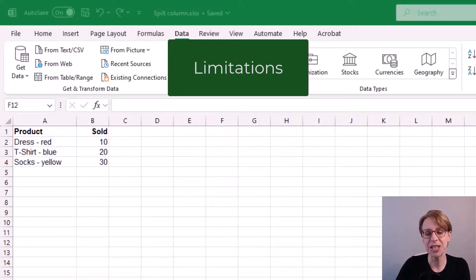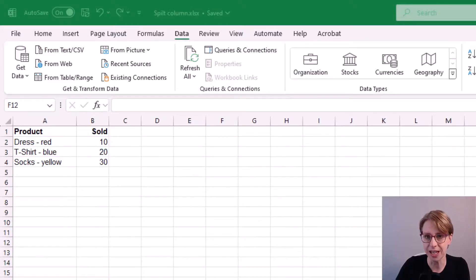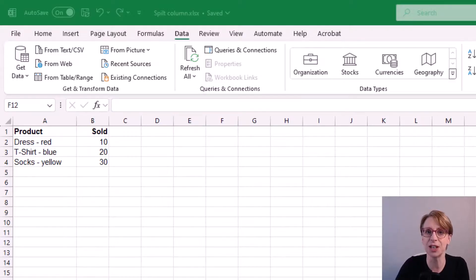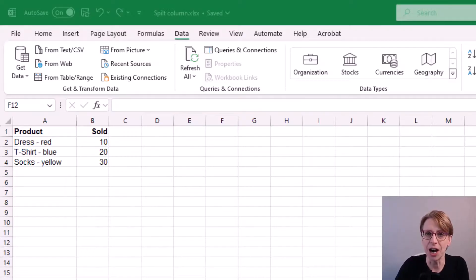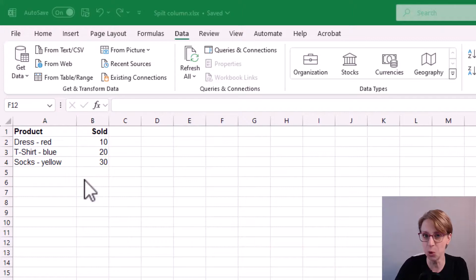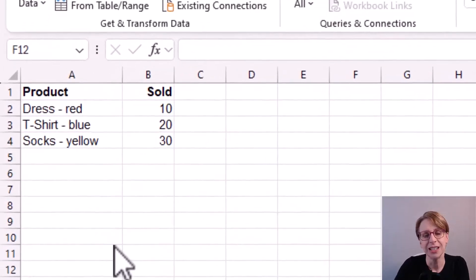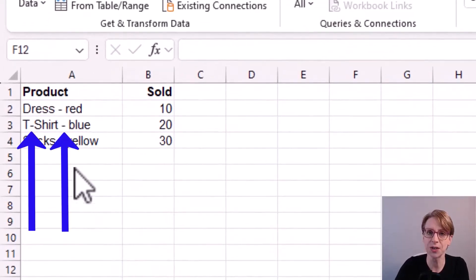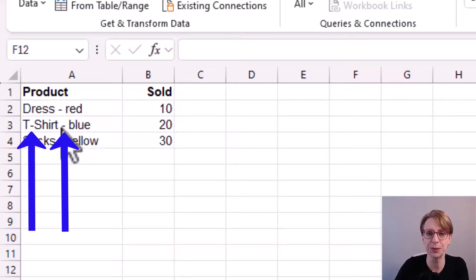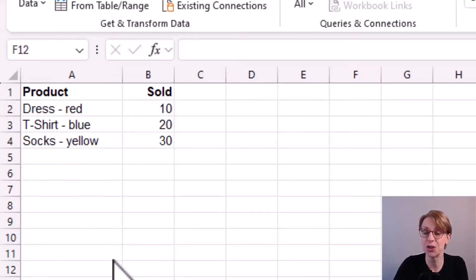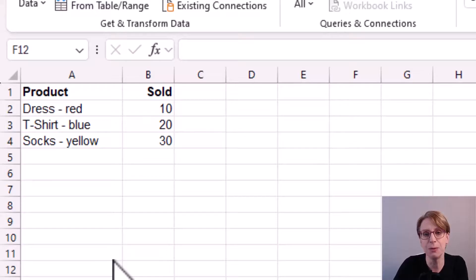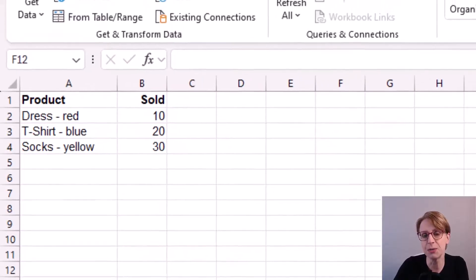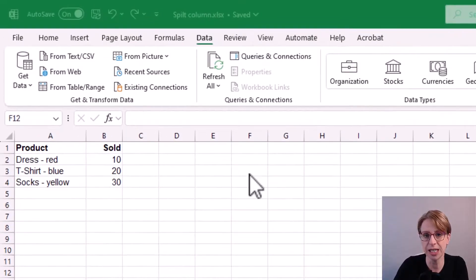There are limitations to using this text to columns shortcut. For example, what happens if in our product column we have an item which has more than one dash. For example, here we have t-shirt dash blue. Here I would be looking to do the split at the dash before the color name. I follow the same procedure as previously.